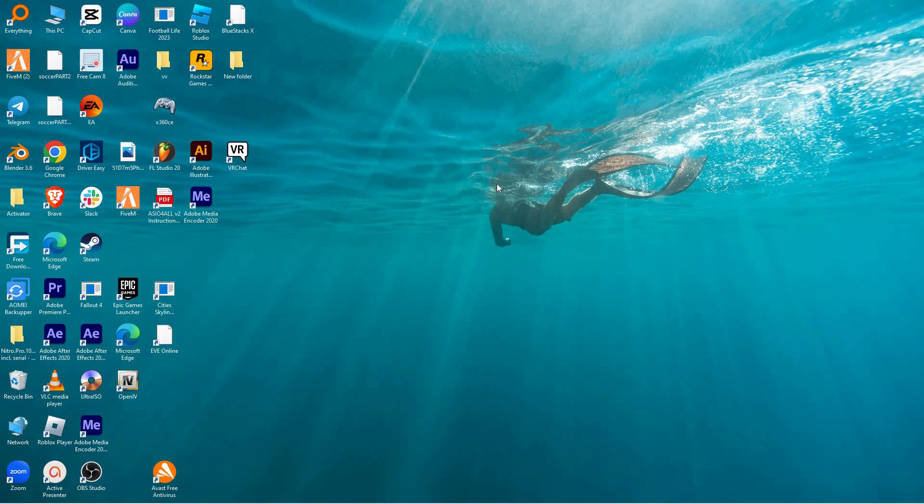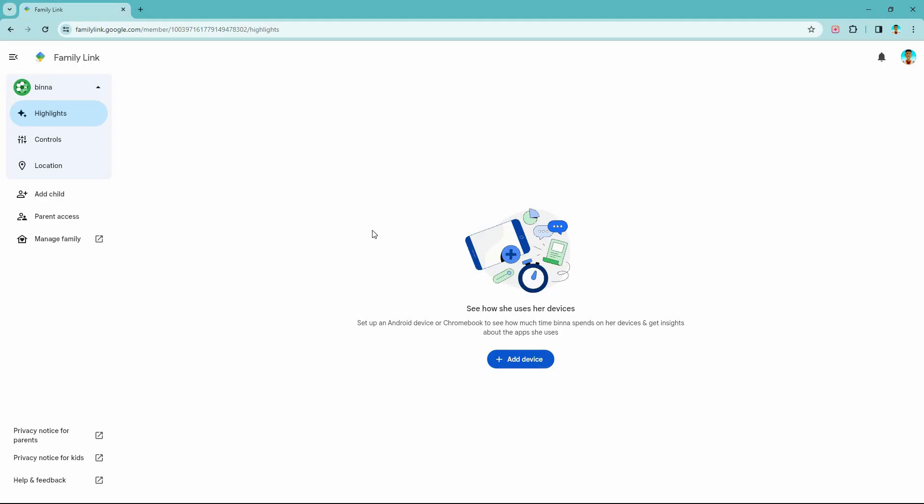It lets you set digital ground rules and provide a safer online environment for your kids as they explore the digital world. So open your Chrome browser and go to familylink.google.com.